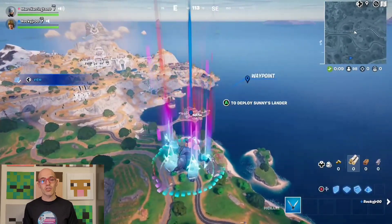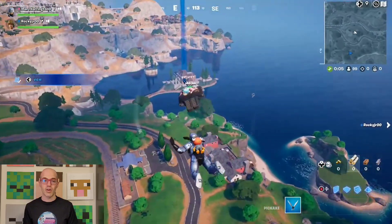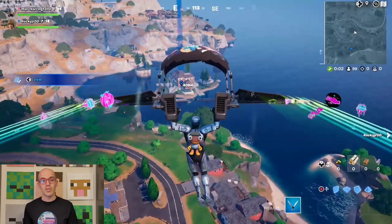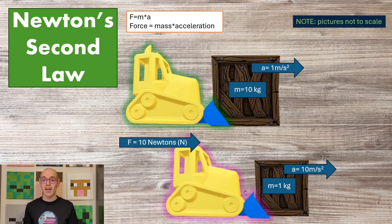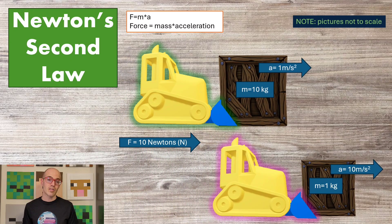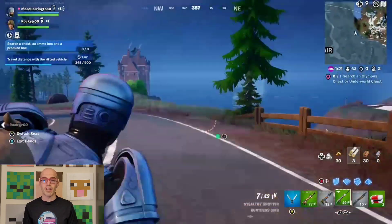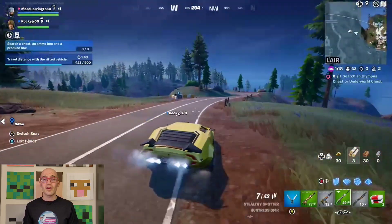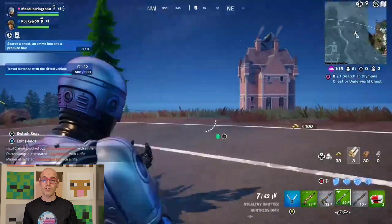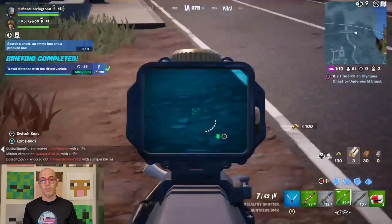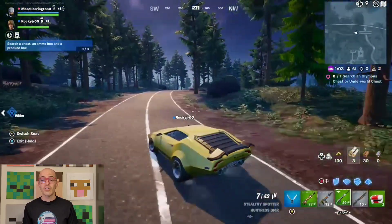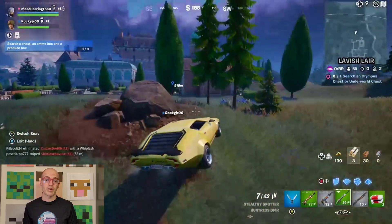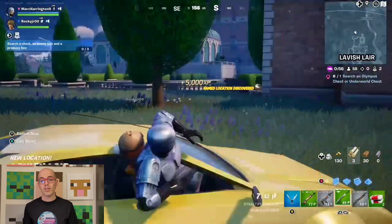The force equation describes the relationship between forces, masses, and accelerations, typically represented by Newton's second law of motion: F equals ma. This equation states that the force acting on an object is equal to the product — indicating multiplication — of its mass and acceleration. Force equations may also incorporate other factors such as friction, gravity, or tension, depending on the specific scenario. These equations allow for the calculation of forces in various situations, such as when pushing or pulling objects or analyzing the motion of objects under the influence of external forces. Understanding force equations is crucial in physics for predicting and explaining the behavior of objects in motion or at rest.